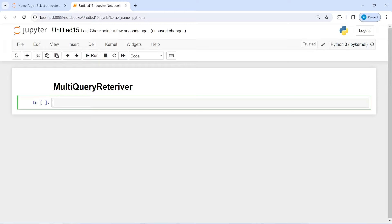Multi-Query Retriever combines multiple retrievers into a single entity and is used for prompt tuning. It automates the process of prompt tuning by using an LLM model to generate multiple queries from different perspectives for a given user input query. So if I pass one question to the LLM model, this Multi-Query Retriever will give me five or more different types of simpler queries that I can ask to get relevant answers.